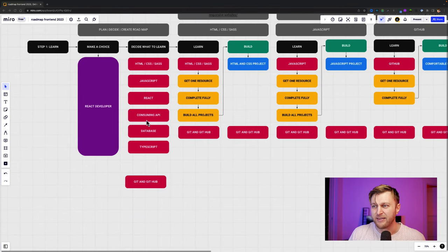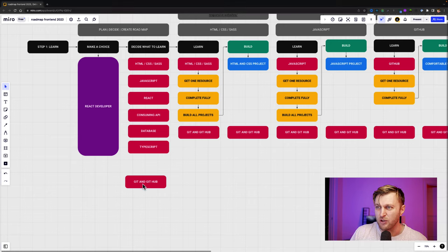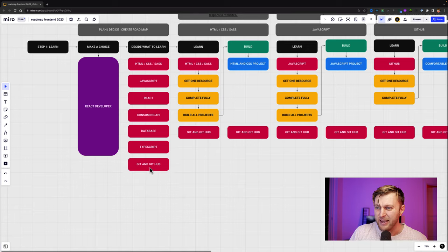HTML, JavaScript, React, consuming an API or working with AJAX, database, TypeScript. Of course, you need to know GitHub. And what am I missing here? And I'm missing Next.js.